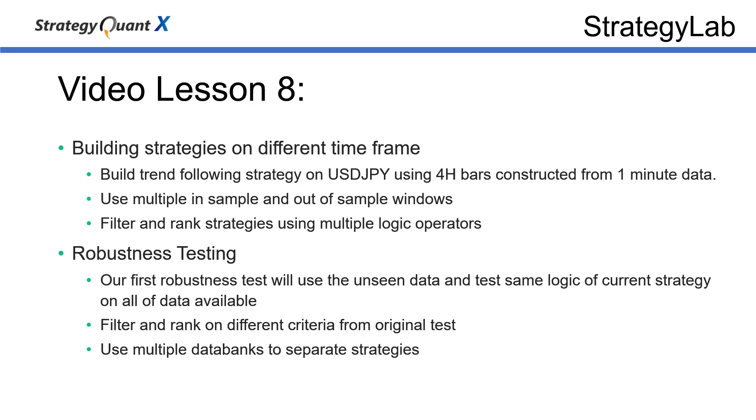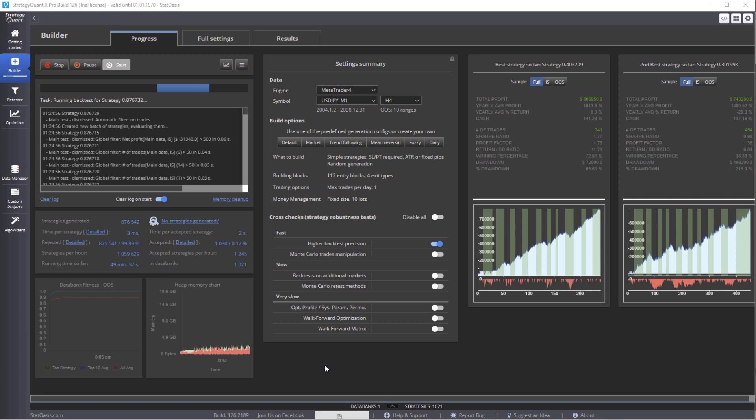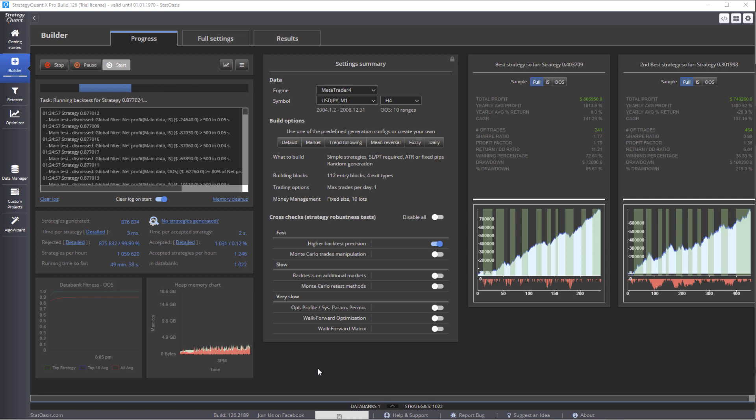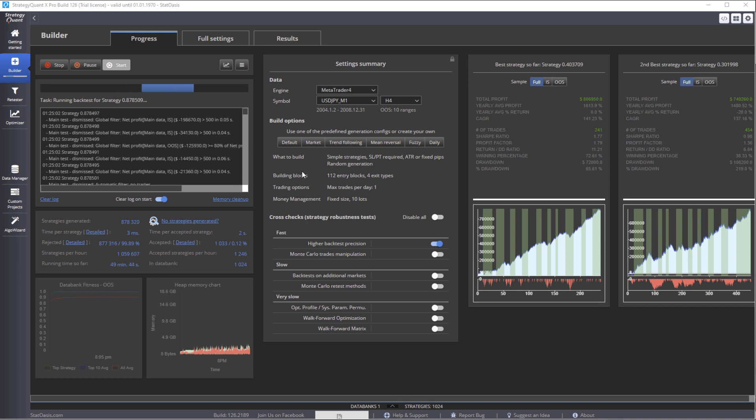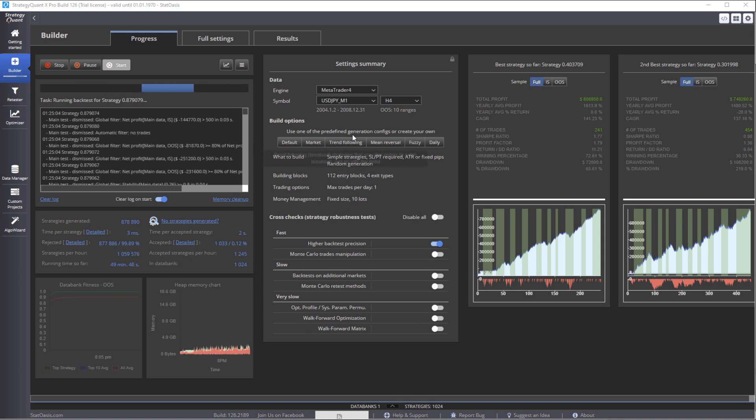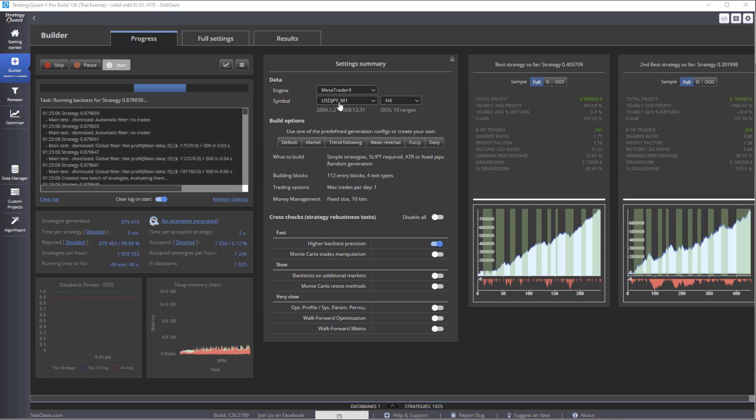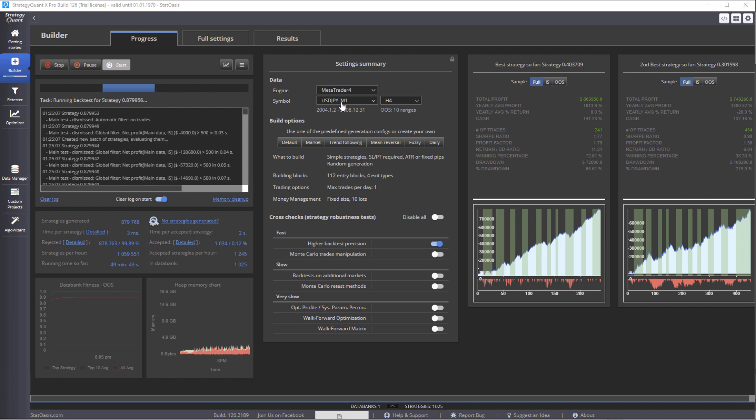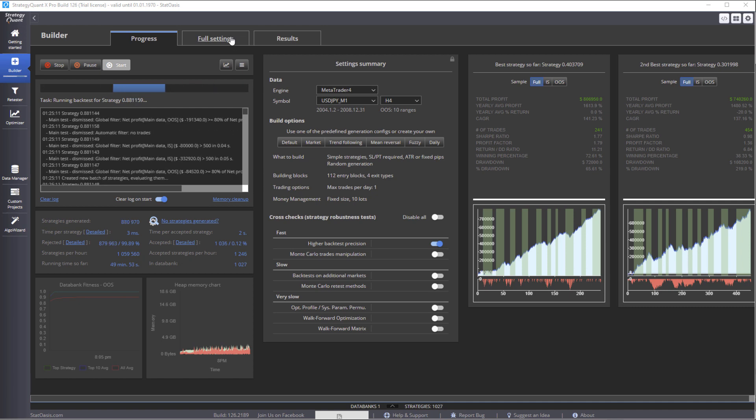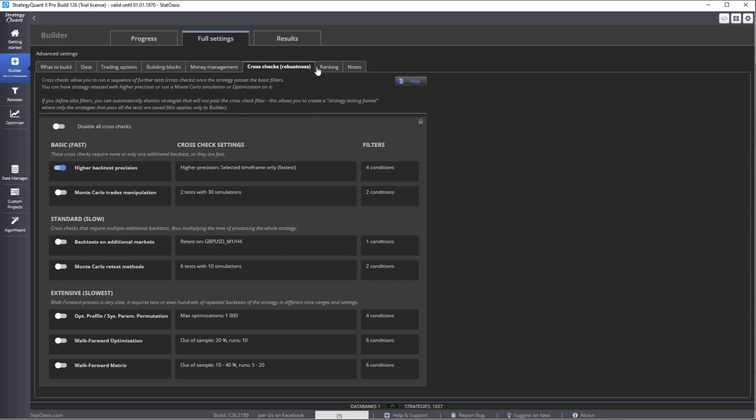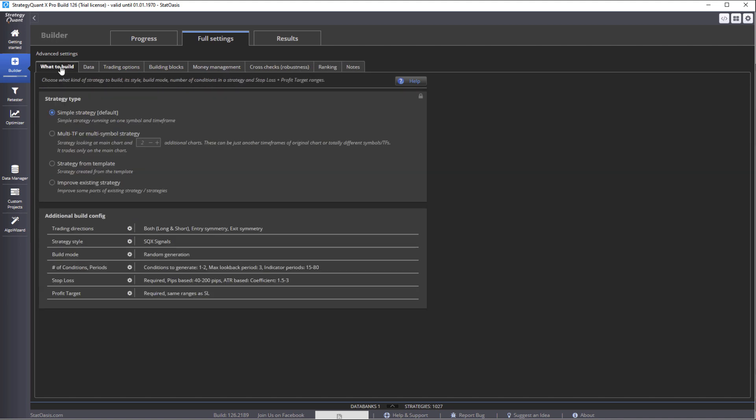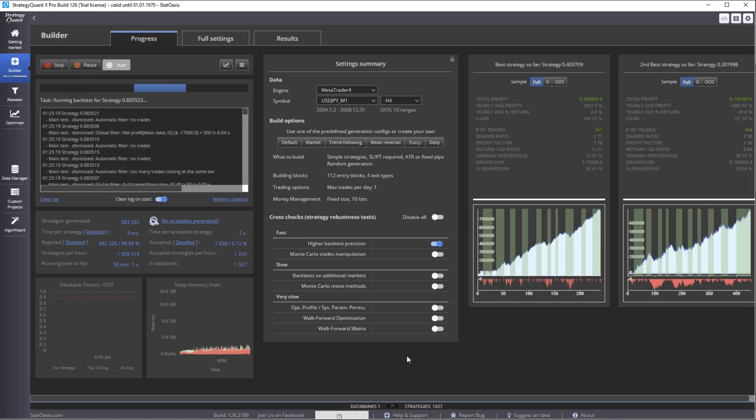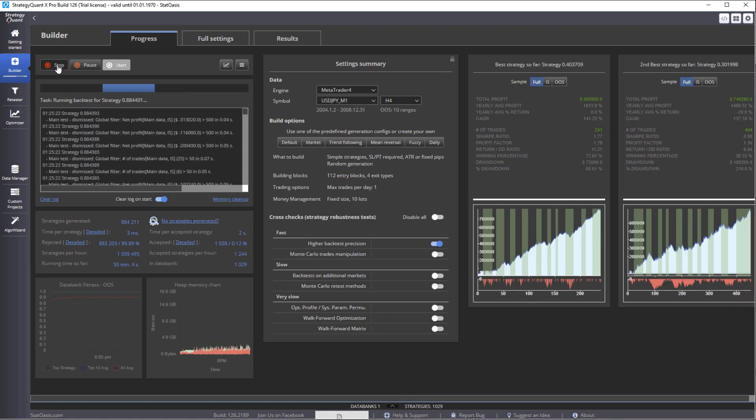Hello traders, welcome back. Today we're going to do robustness testing. As you can see, I've already started building US dollar yen trend following strategy. 2500 strategies and so far we have around a thousand, so I'm going to stop it now.